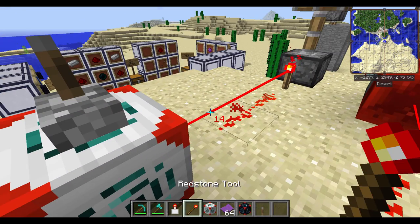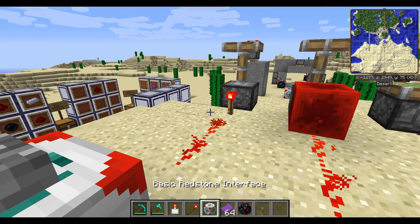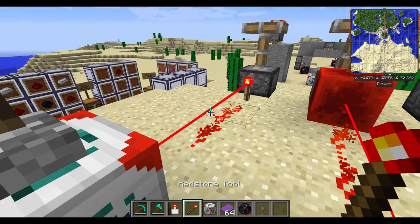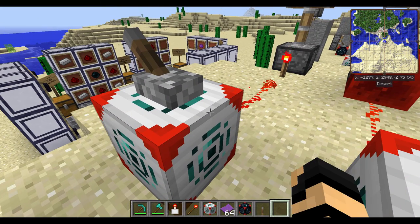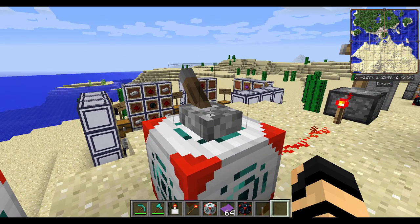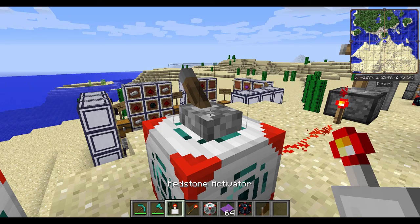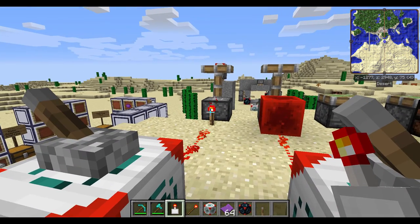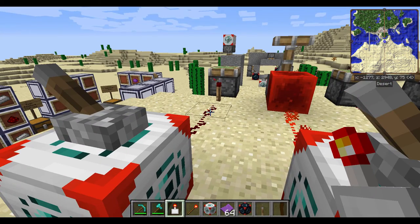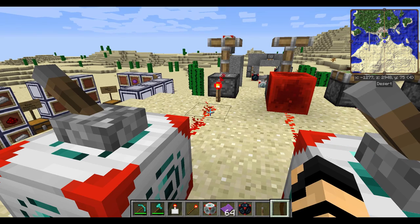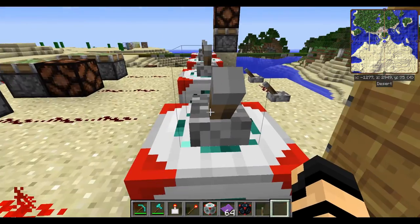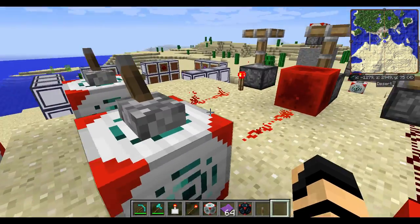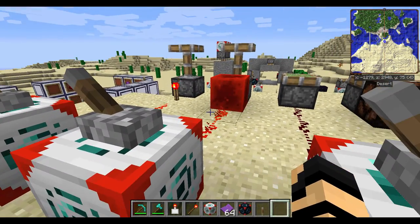The redstone tool will actually highlight what areas it's connected to. In this one, I have it connected to the redstone torch. If I use a lever, nothing happens. But if I use the redstone activator, which does work with redstone torches, it will function. So there is one little difference there. Otherwise, it functions as it normally would with other levers and buttons. I did find that levers are much more reliable than buttons.